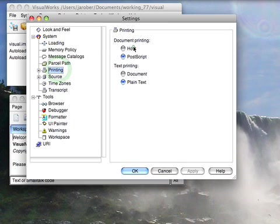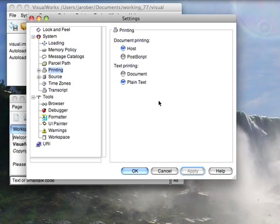Printing, if you change this to host and apply it, that means it'll use host printing on Mac and Windows.